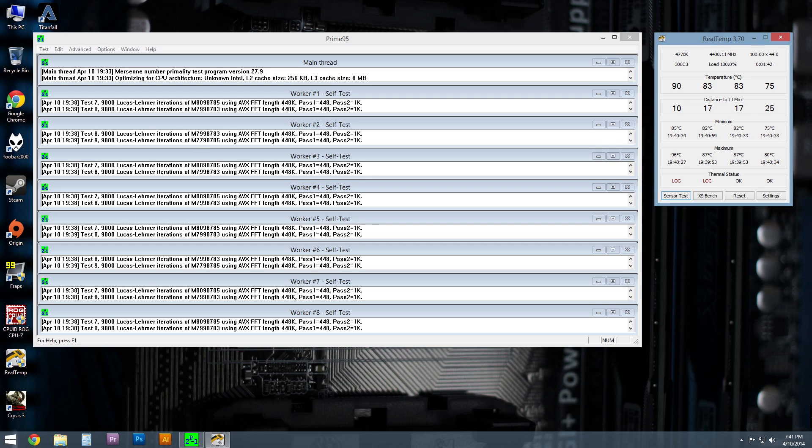So then what I decided to do is pop off the top of the case to allow more air to come in, with the fan still mounted on the bottom, pulling air in from the outside. Now, as you can see here, that made a pretty dramatic difference.